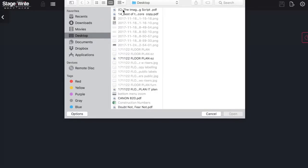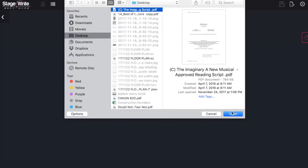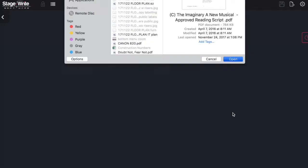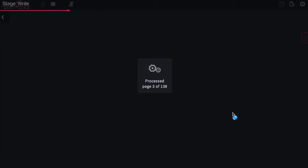Select the PDF from your desktop and tap open. This will import the PDF into the Stage Right app.